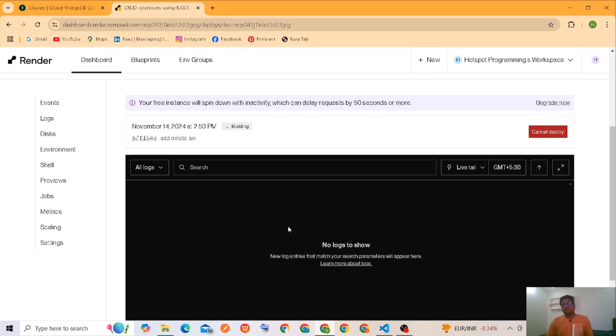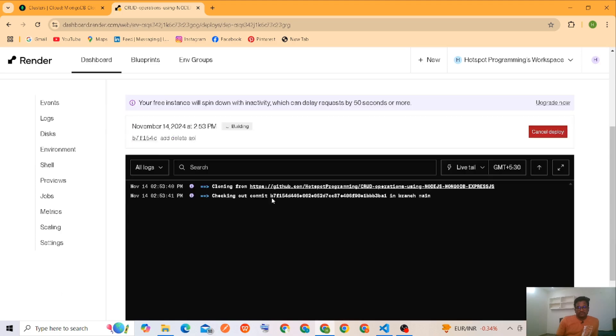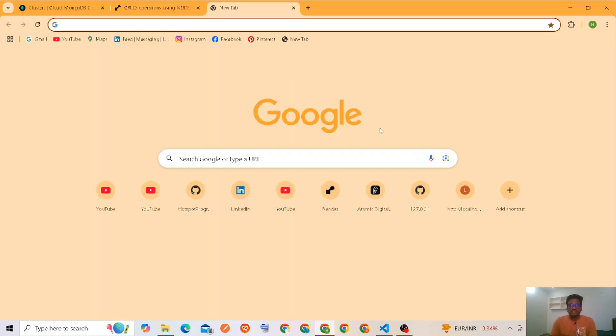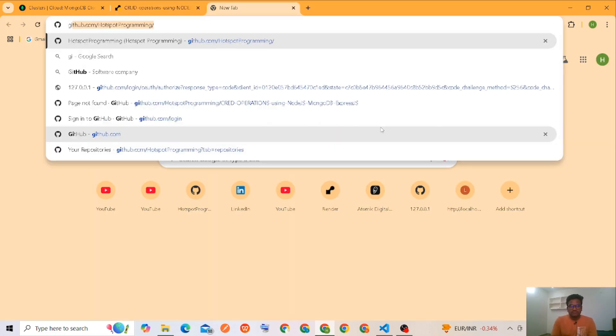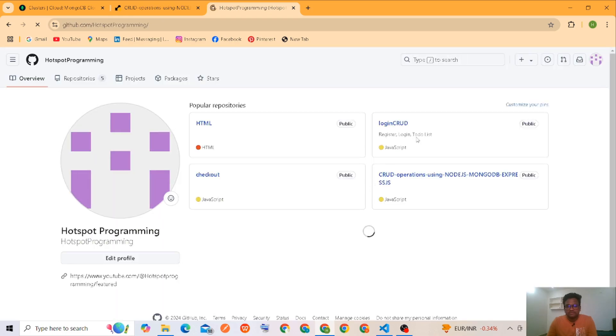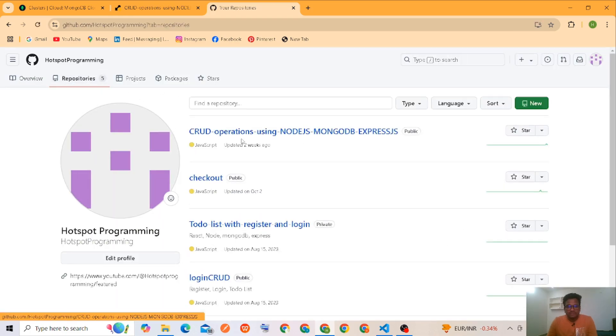It will take some time. We'll see logs. I'll open my GitHub now. Okay, here is my repository.